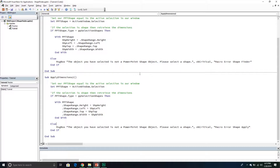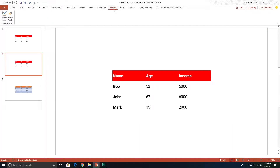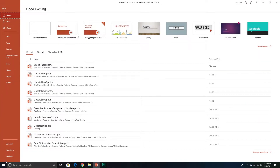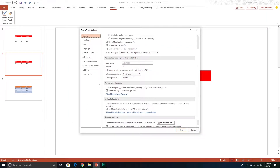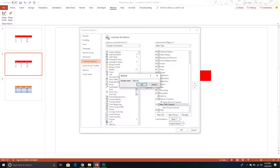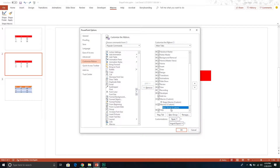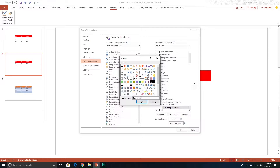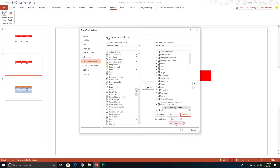Now we'll go back into our PowerPoint presentation and add a new tab to the ribbon to house these macros. I'll go to File, then Options, then Customize Ribbon. From there I'll add a new tab, rename it 'Macros2', rename the default group to 'Shape Macros2', and then add two of my macros to this group.